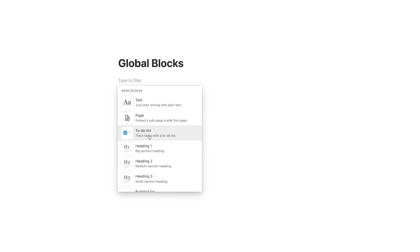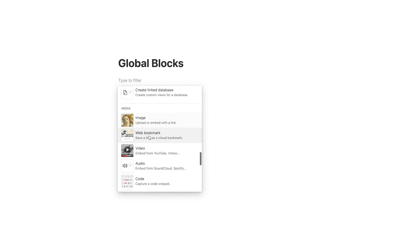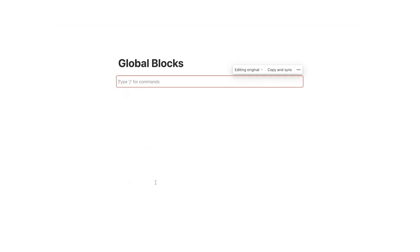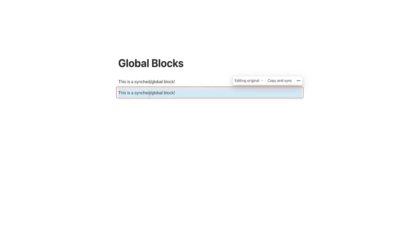Notion created a special type of block called global block last year so you can use a block on multiple pages of your workspace. You can create these global or sync blocks using the drop down menu and by copying them and pasting them to other pages or page sections. Every time you want to update your block all you have to do is edit it as you would any other regular block and all other copies will sync automatically.